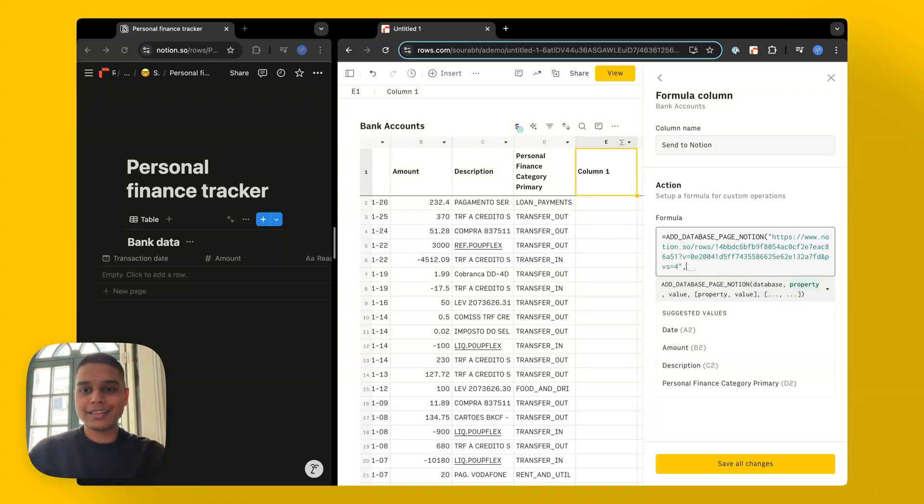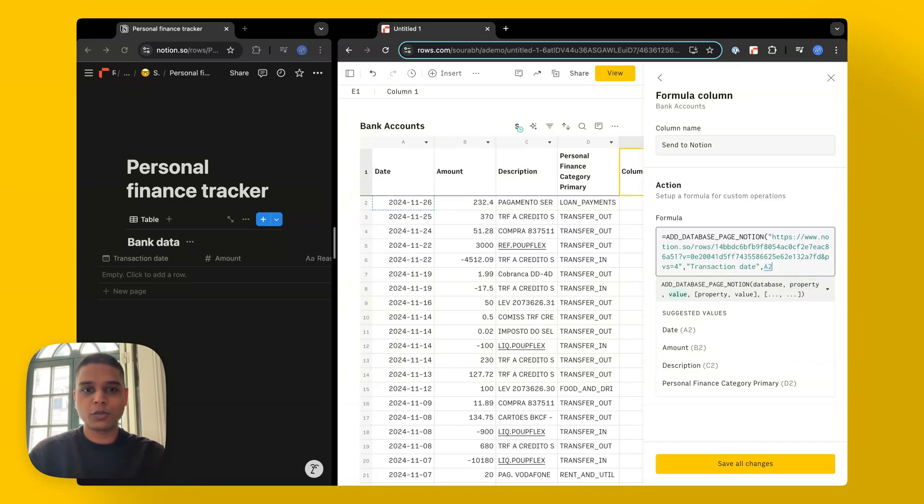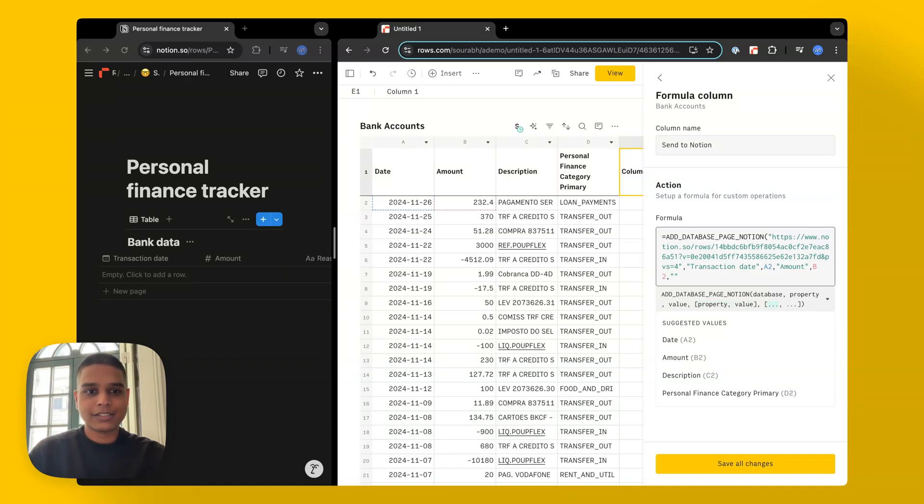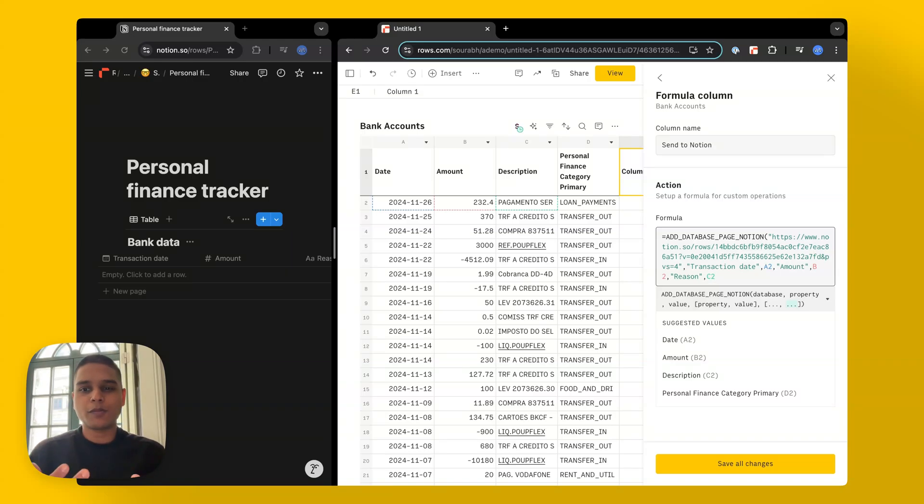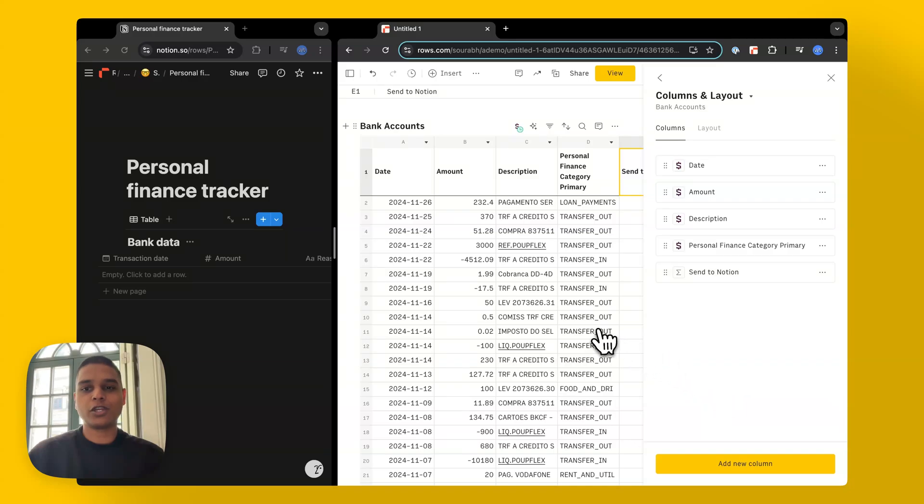So the property in this case would be transaction date. And the value is sitting all the way in cell A2. The next property would be amount. And the value for that is sitting in cell B2. And the next one is reason, which is the description on our data here, which is sitting in cell C2. And you can add more of these property value pairs. But for now, I'm going to leave it as this, close the bracket there and hit save all changes.